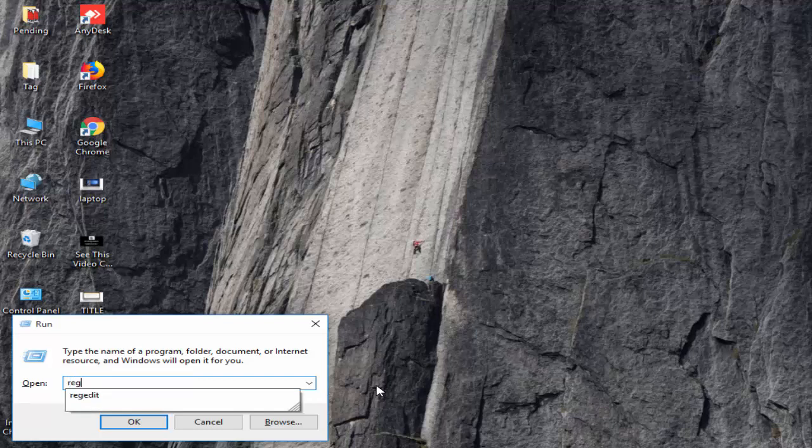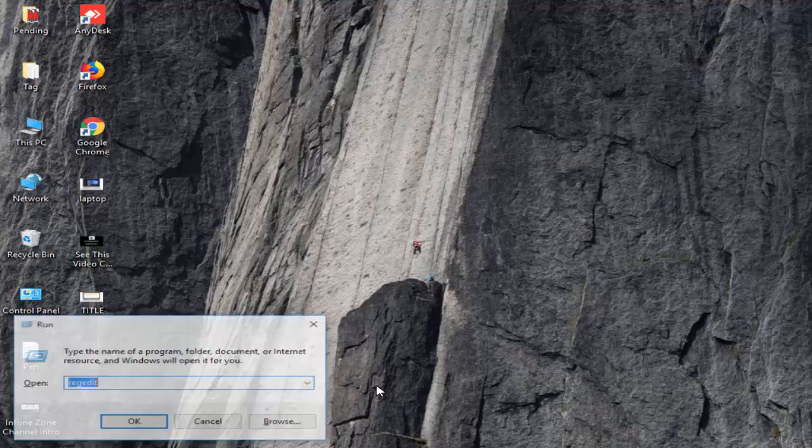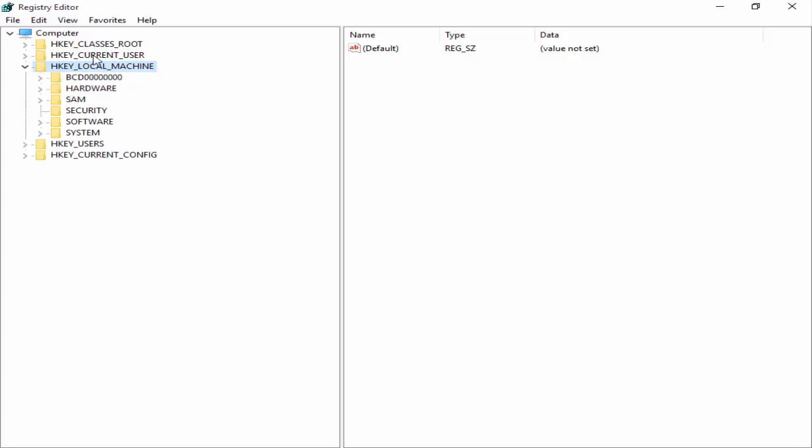After clicking OK or hitting Enter, you see here HKEY_LOCAL_MACHINE folder. You extend this folder, and next you open the System folder.